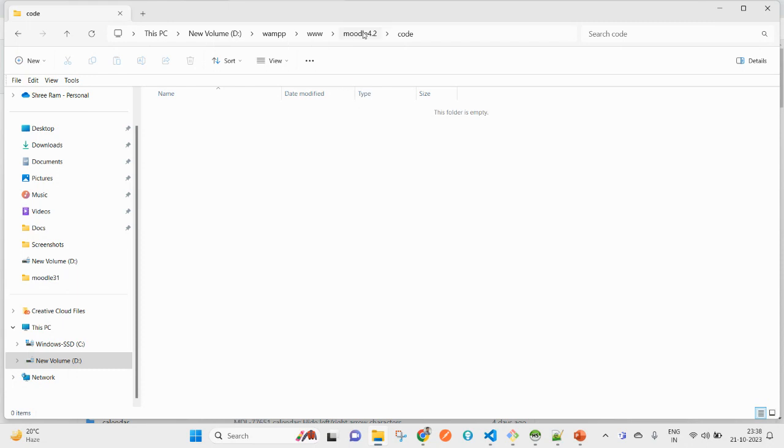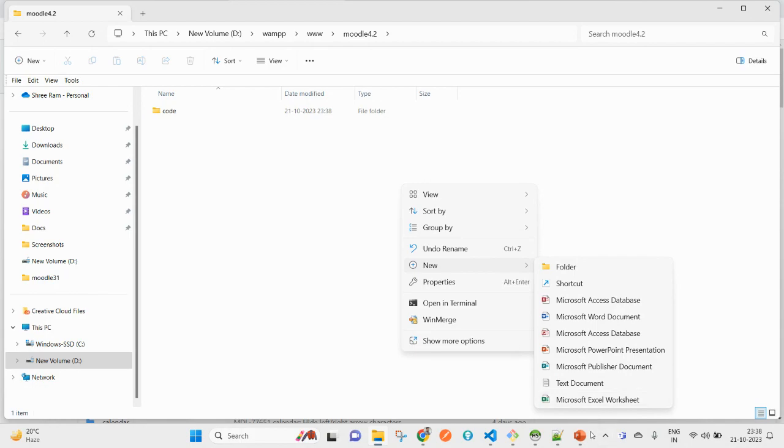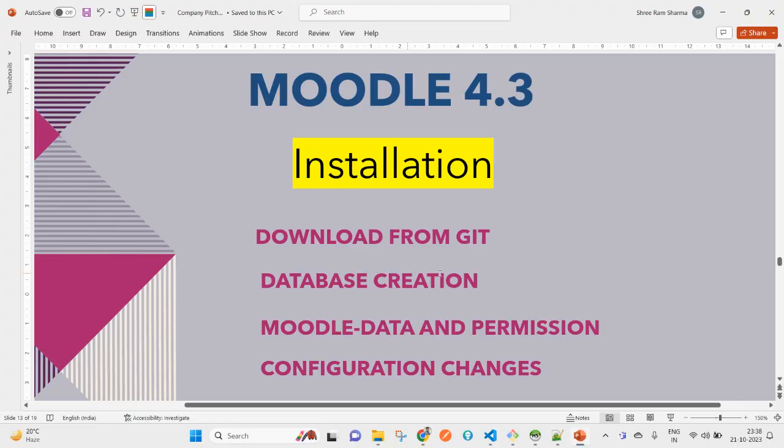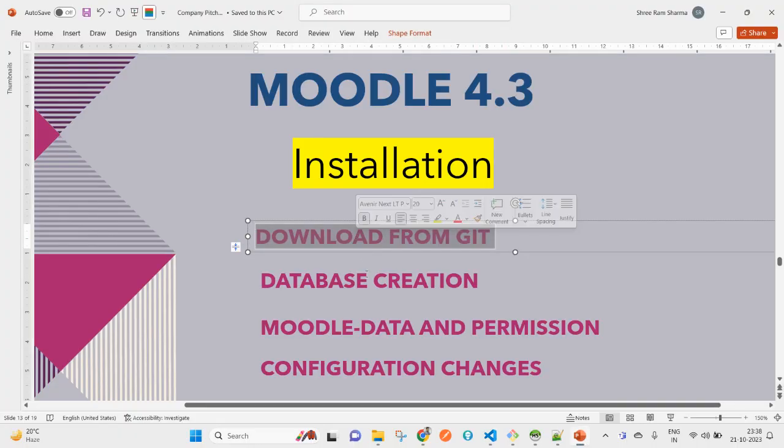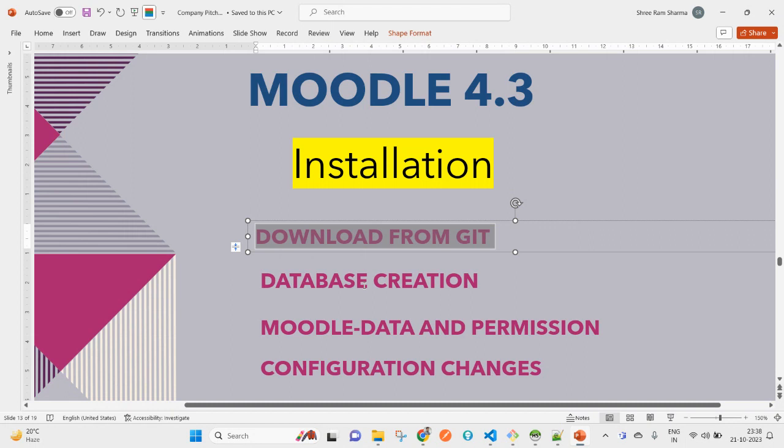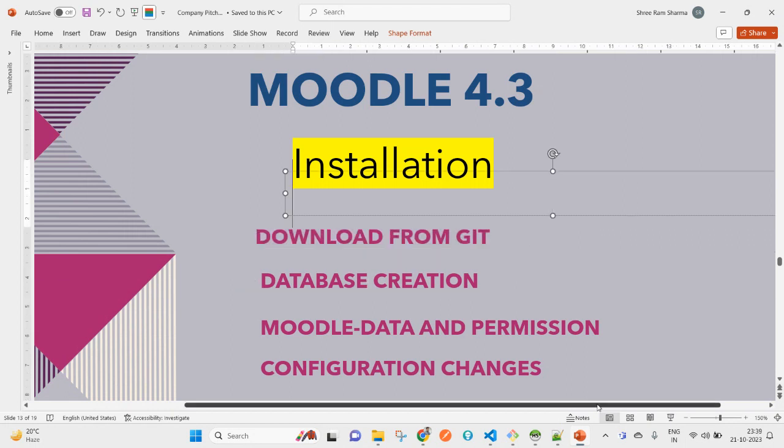Coming back to this Moodle 4.3 directory, the next step - download from Git is in progress. Now let's create a database.